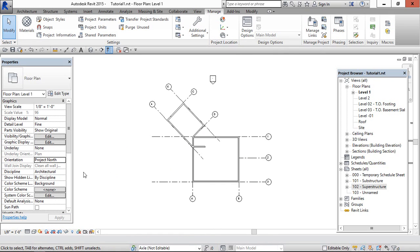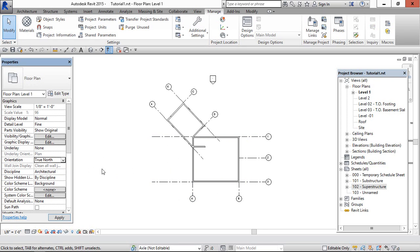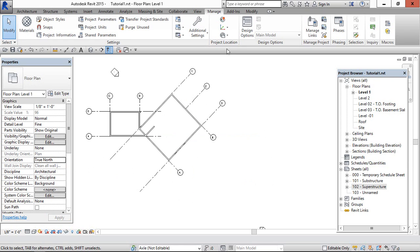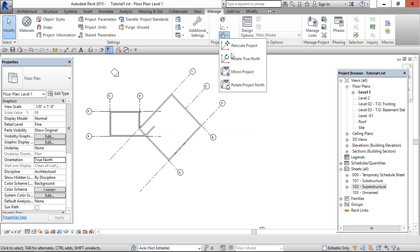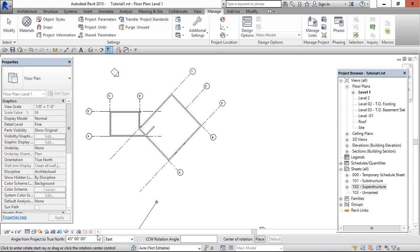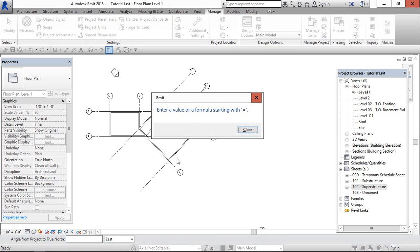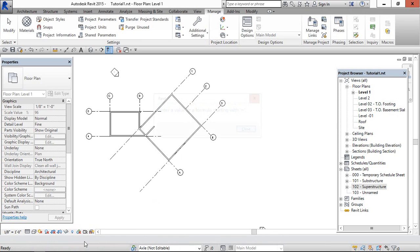This will be the project north. If you want to change it to the original position—if you want to cancel this true north—then change it to true north, go to Manage, and erase this and enter zero.